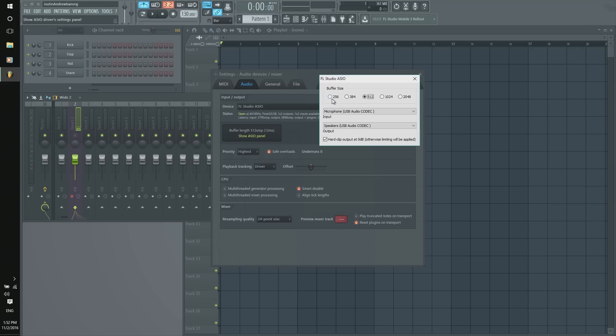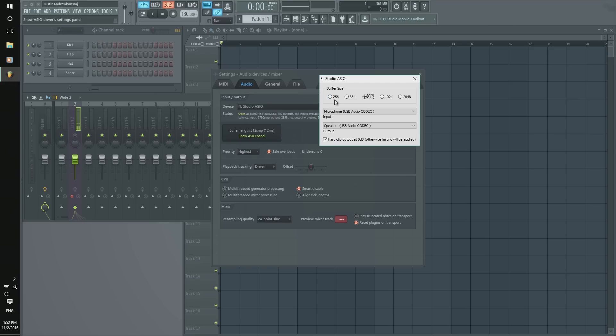The more to the left you go, the less latency you will have. Latency is basically a lag in simple terms. But the more left you go, less latency, but you will have more of a higher chance to get what is known as underruns.